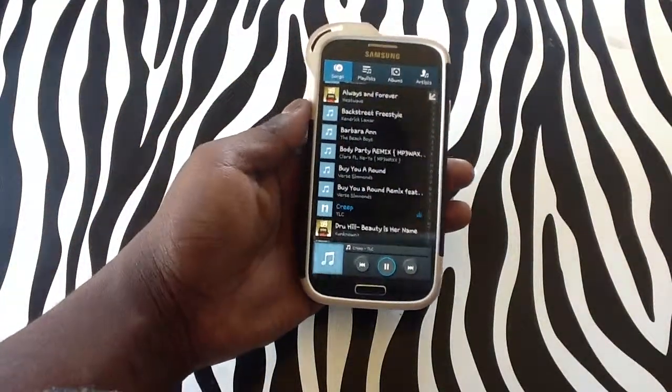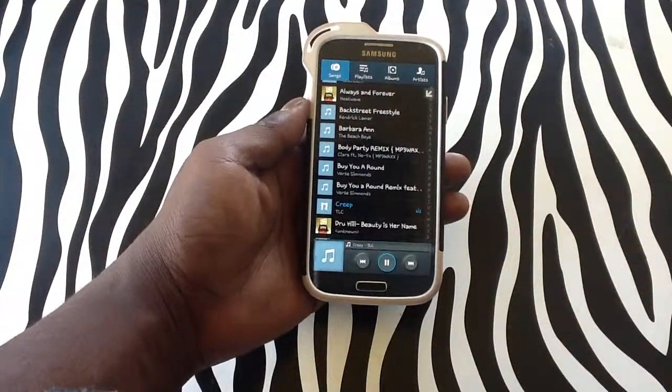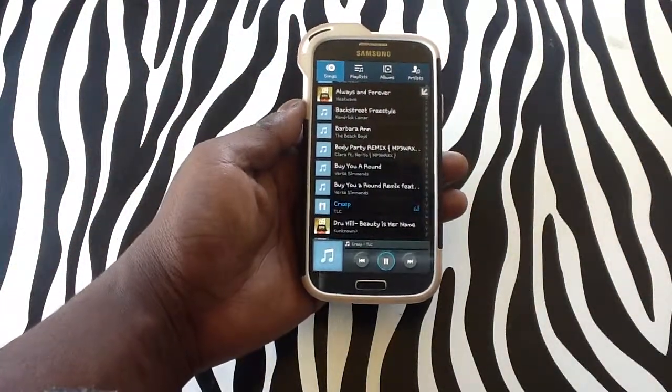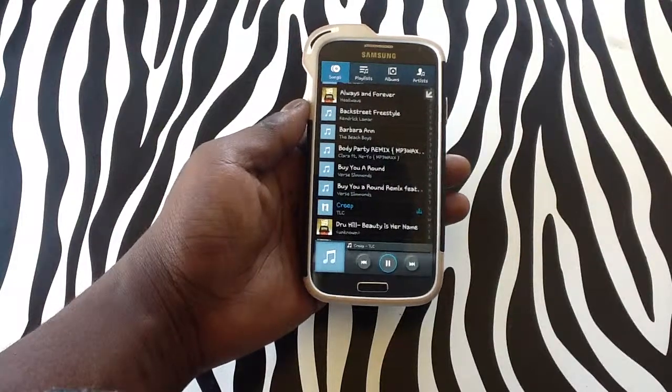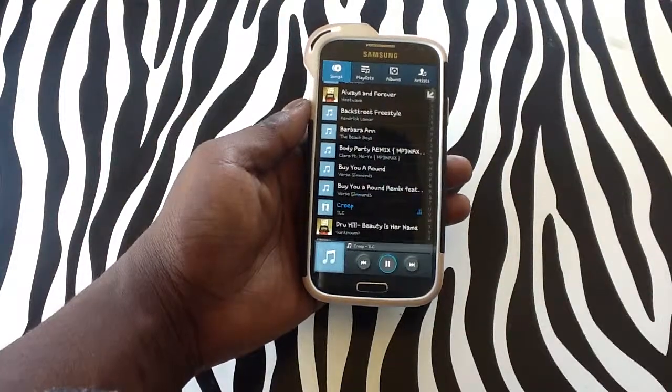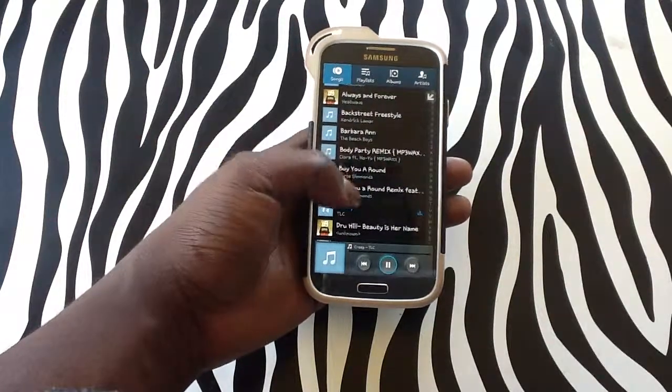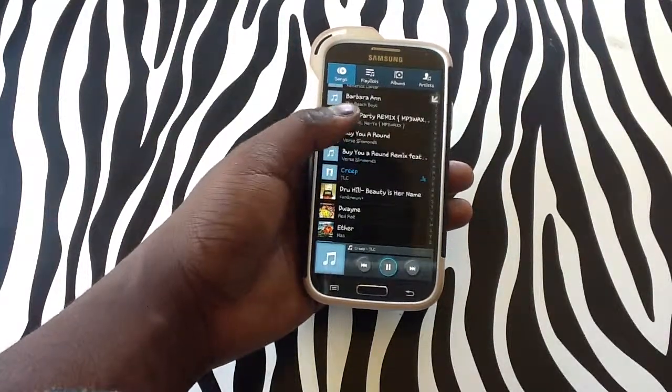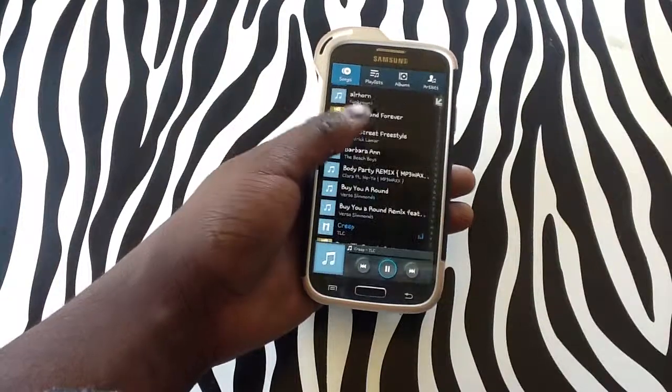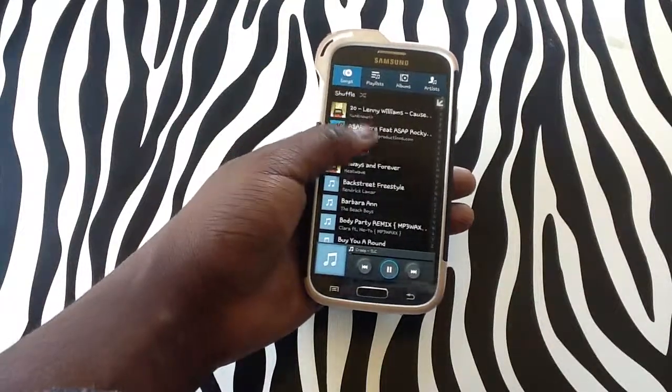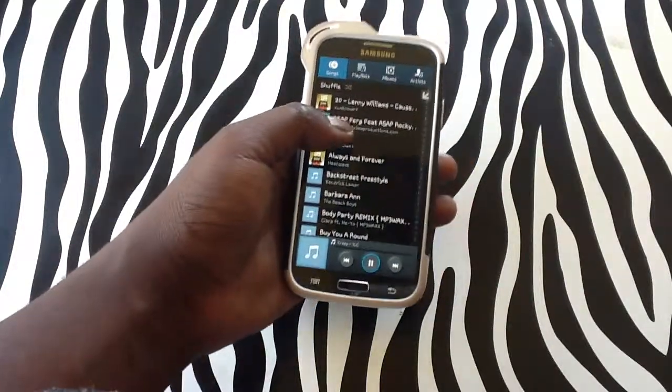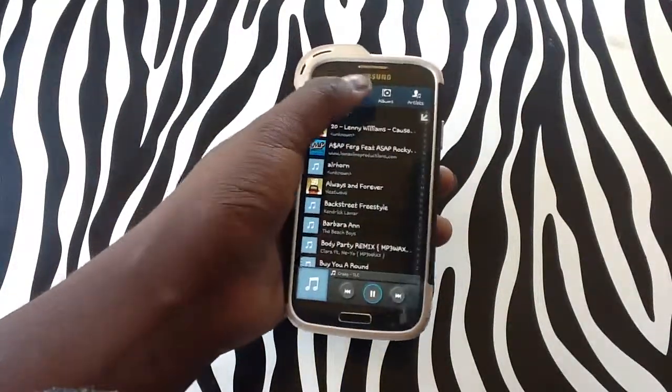Next, as you can see, it has changed to the next song on my device. Now I can actually speak the name of an actual track that I would like to listen to on this device.